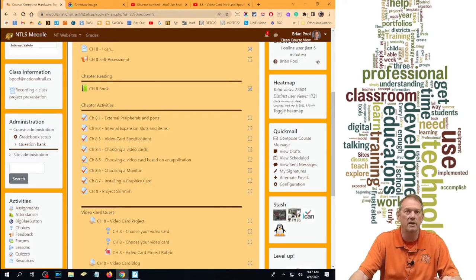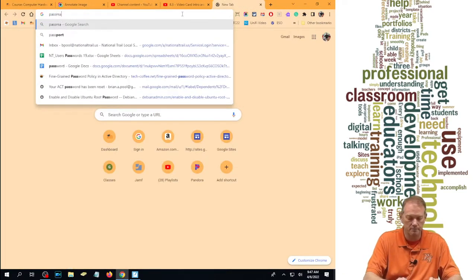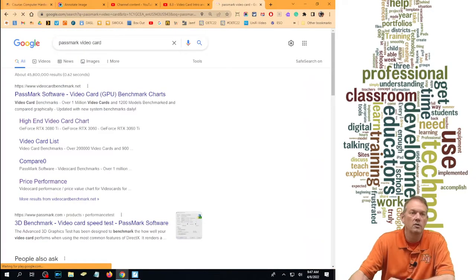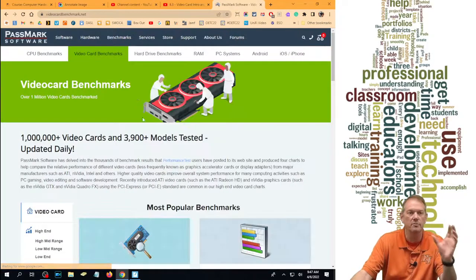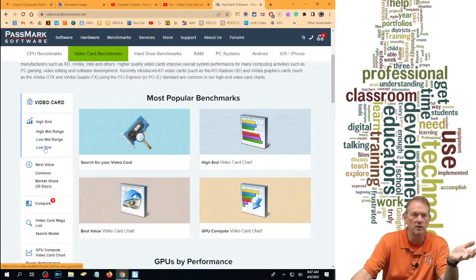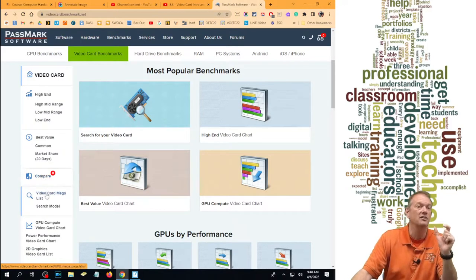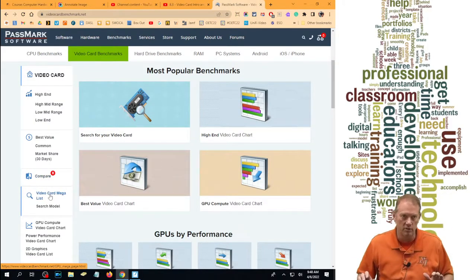We're going to go ahead and go to Passmark and search for Passmark Video Cards. When I go to Passmark and look at video cards, I can see high end, mid range, and low range. I can also look at best values, compare cards, and look at the huge list of all of them at one time.